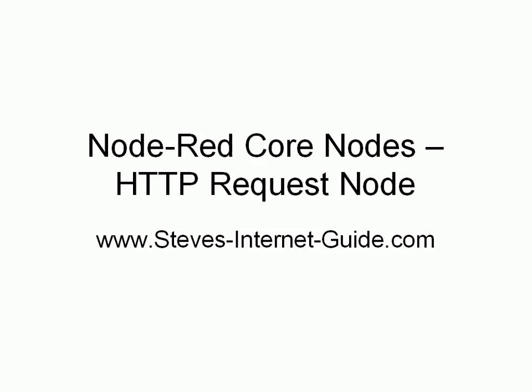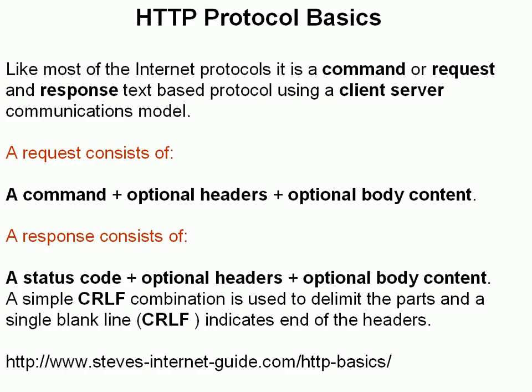In this video, we're going to take a look at another core Node-RED node, and that's the HTTP request node. Before we do that, let's just have a quick review of HTTP.